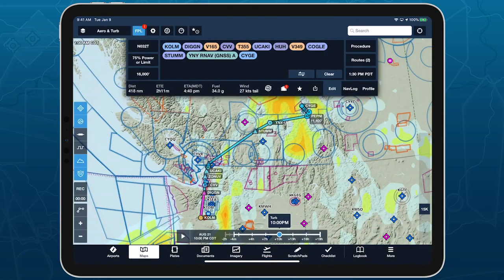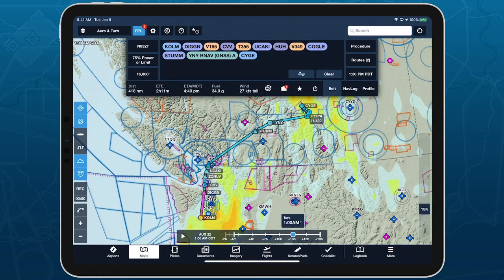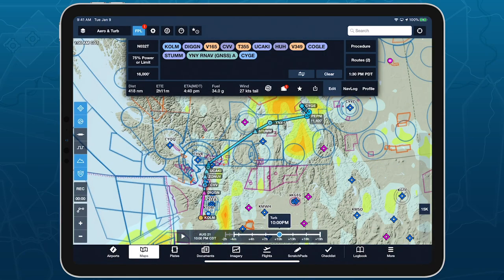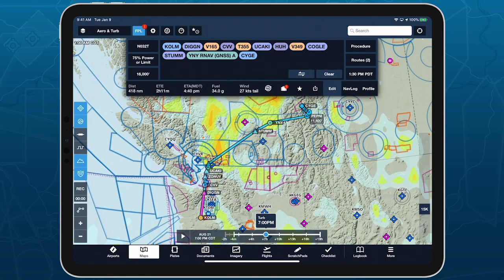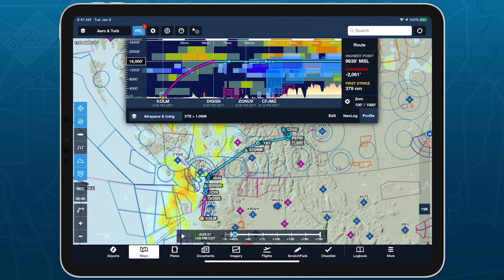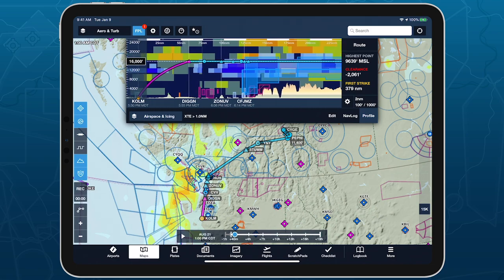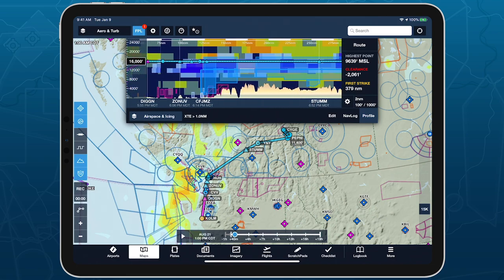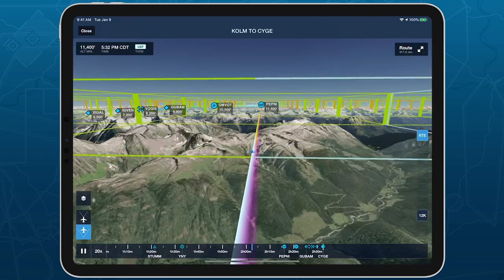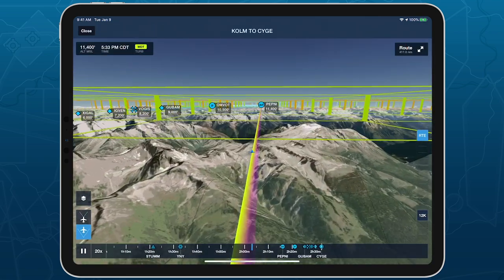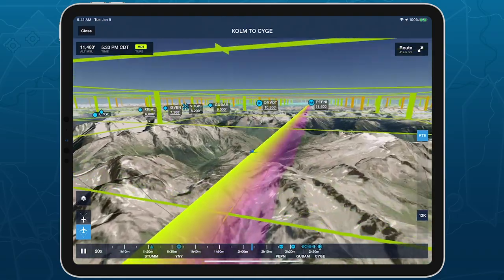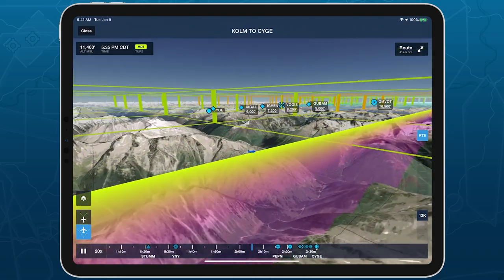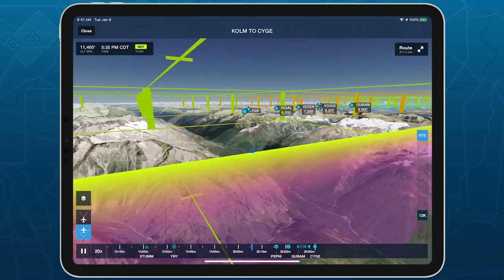With forecast icing and turbulence layers available on the overhead map, in profile view, and in 3D preview, ForeFlight offers more ways than ever to understand and plan for weather on your next flight.